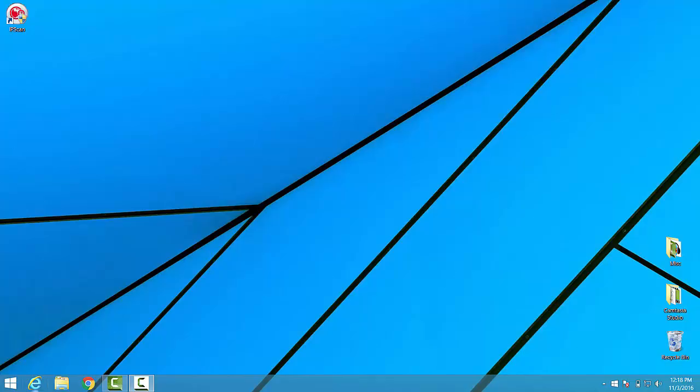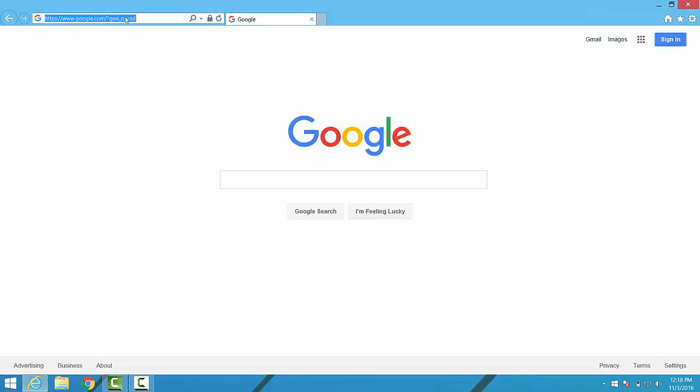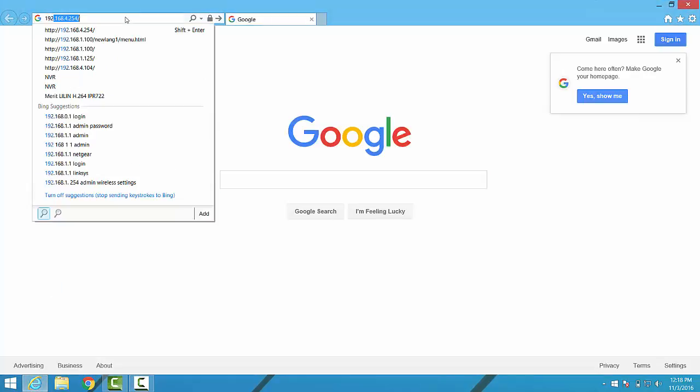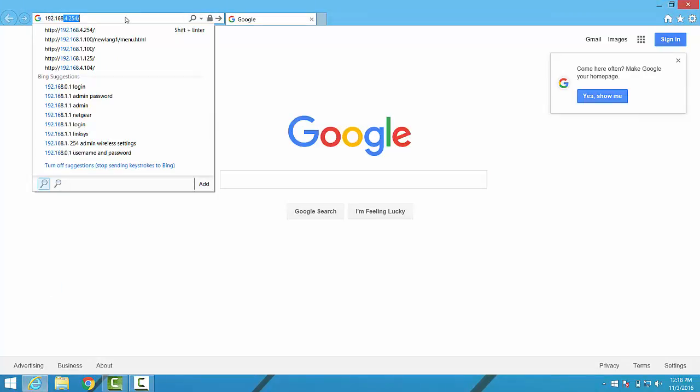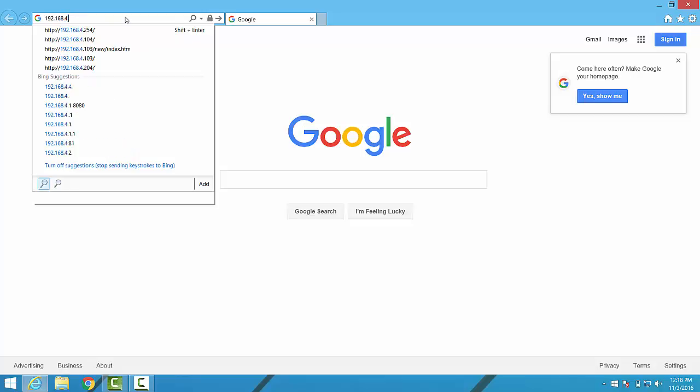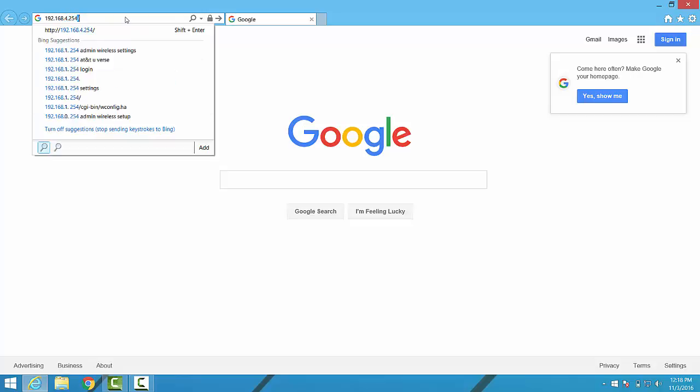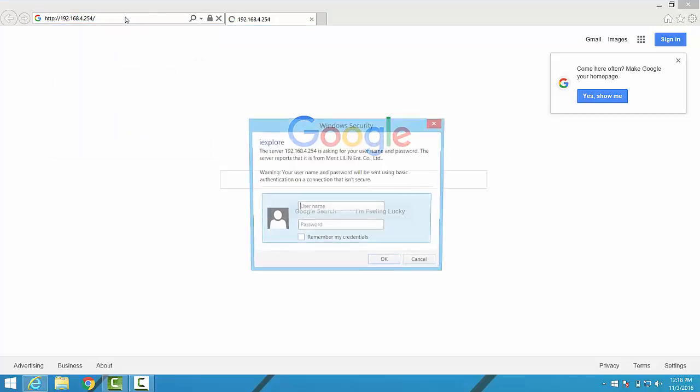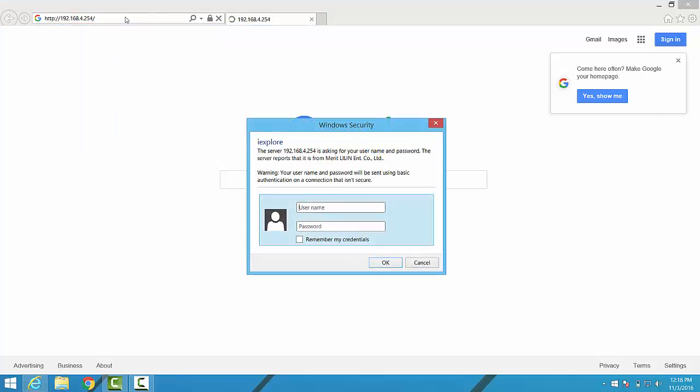To begin setting up an NVR to record our cameras, we'll want to open up Internet Explorer and type in the IP address of the NVR into the Explorer bar. Once we've typed that in and hit enter, we'll be hit with an authentication page where we enter the username and the password to log into the NVR.